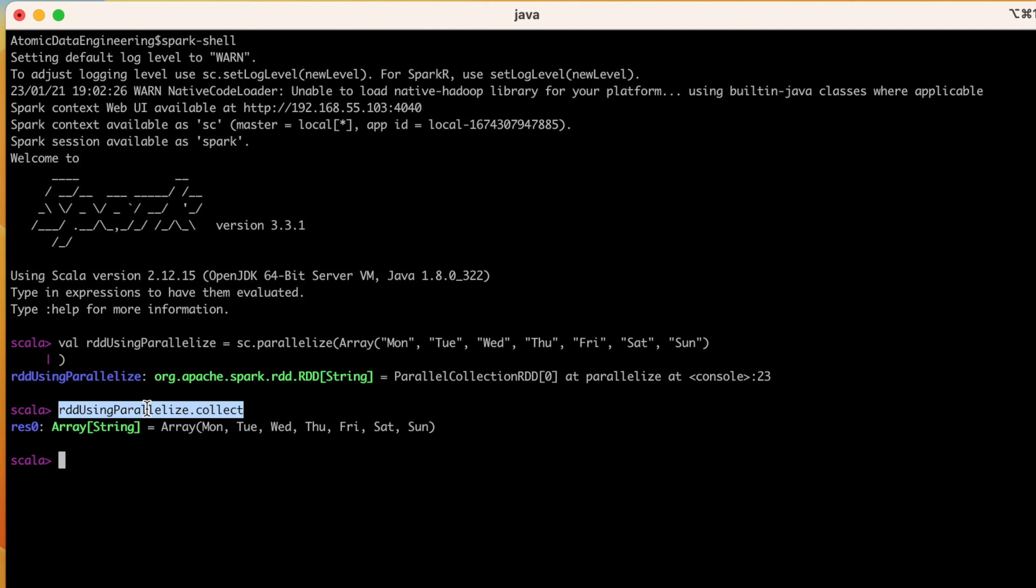Here in this example, parallelize will split the collection into number of partitions and then distribute those partitions across the cluster, allowing for parallel processing. We can also specify the number of partitions as argument to the parallelize method and it defaults to the number of cores on the worker nodes.